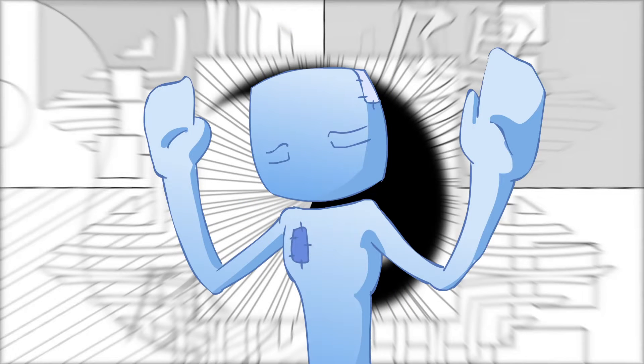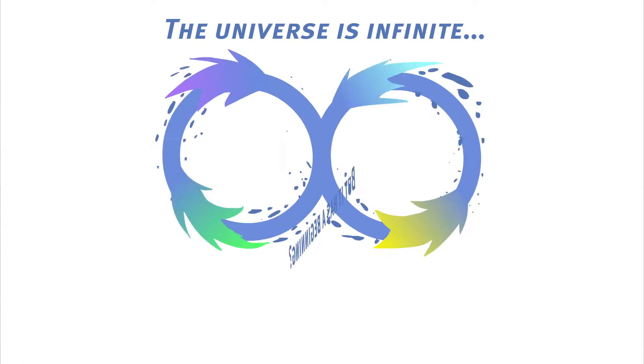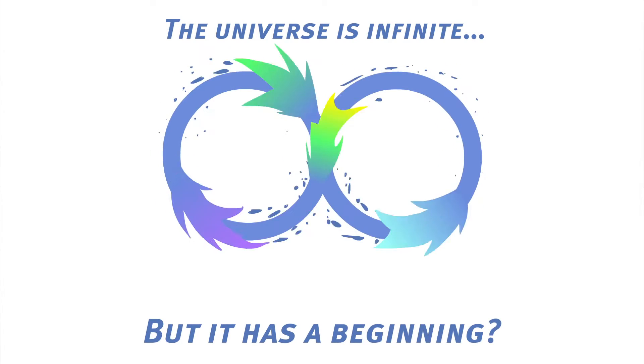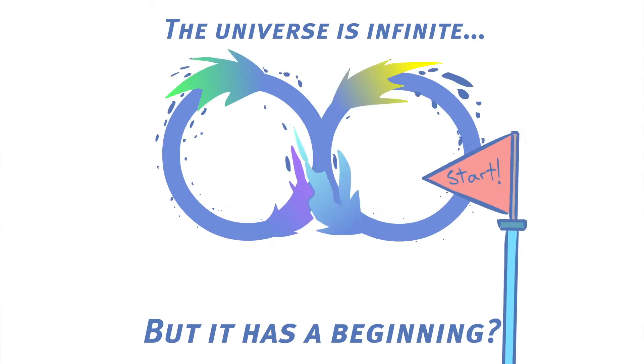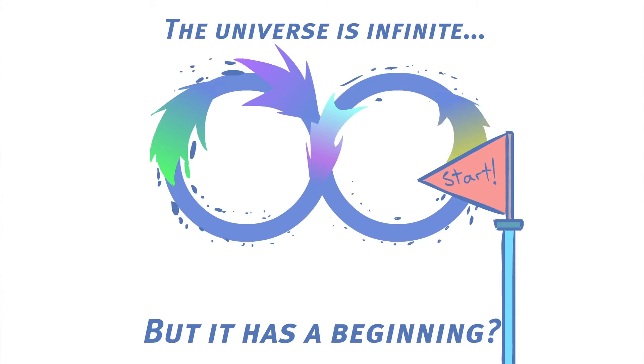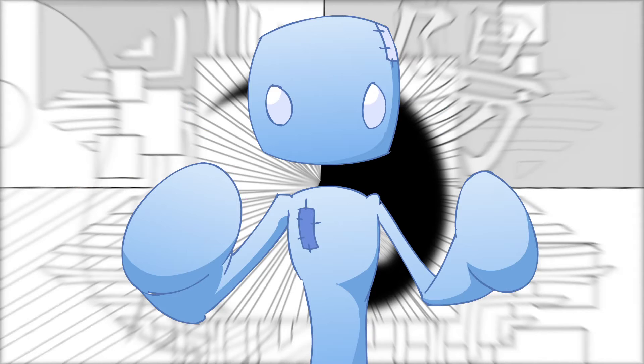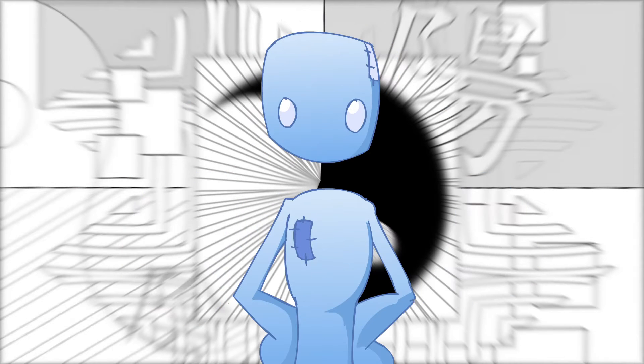But wait a second. How can we make sense out of that statement, the universe is infinite, if we are measuring it from a sense of having a beginning? And that leads us into the topic for today: cycles. And this is what we're going to talk about now, right after the intro.